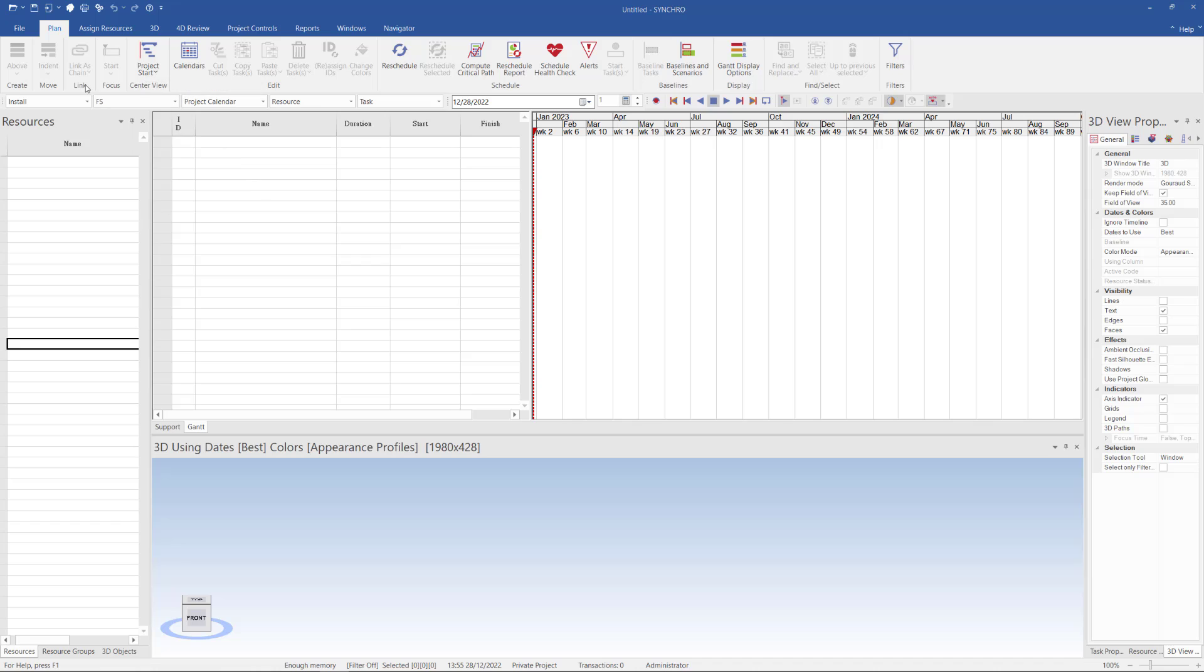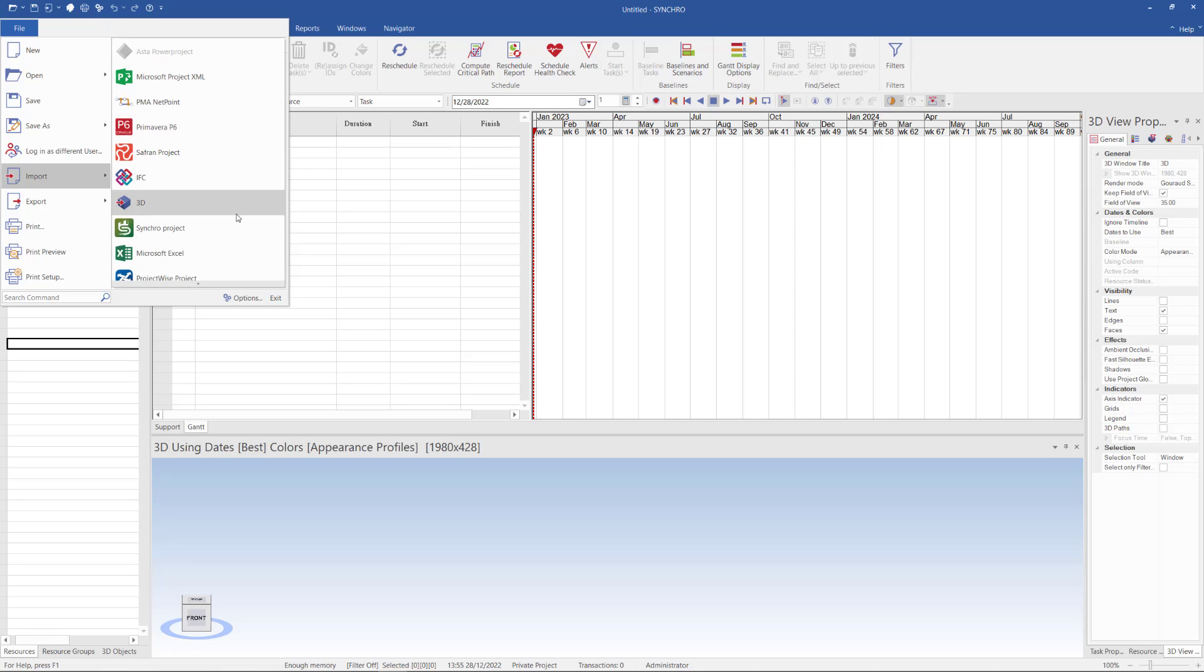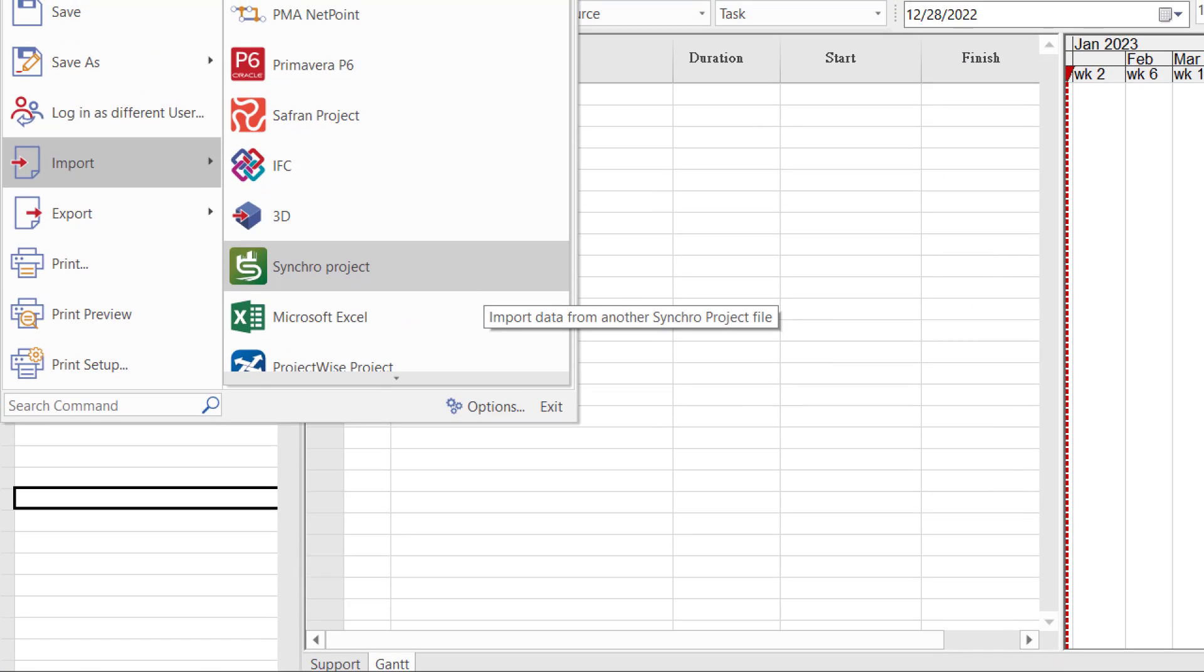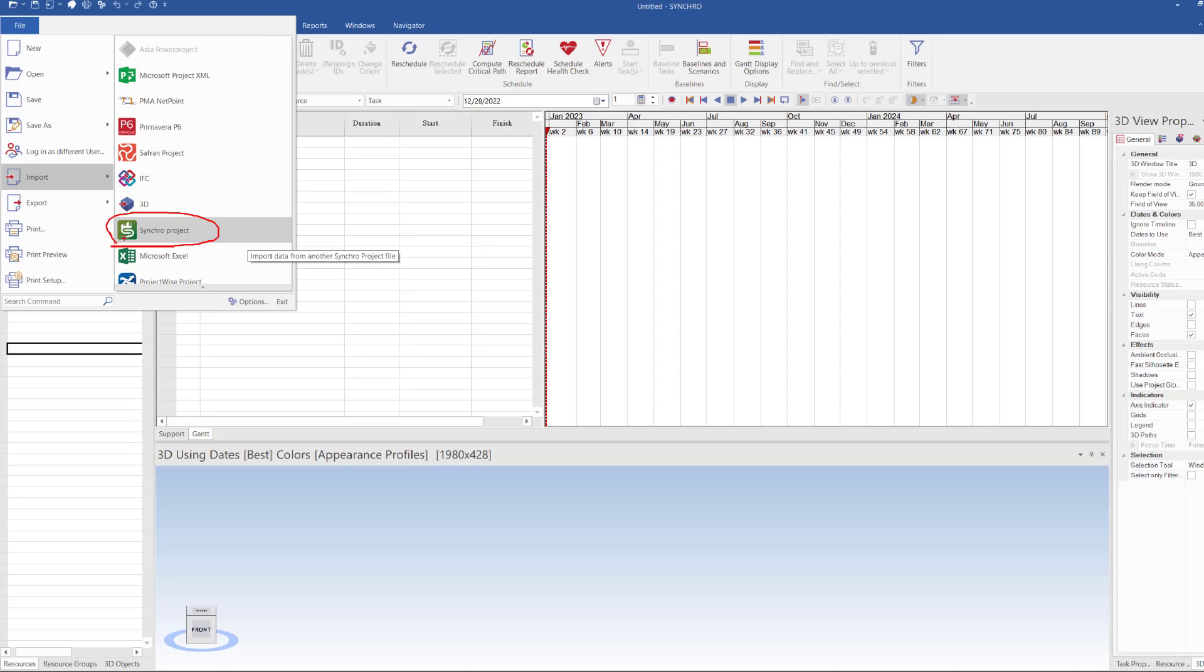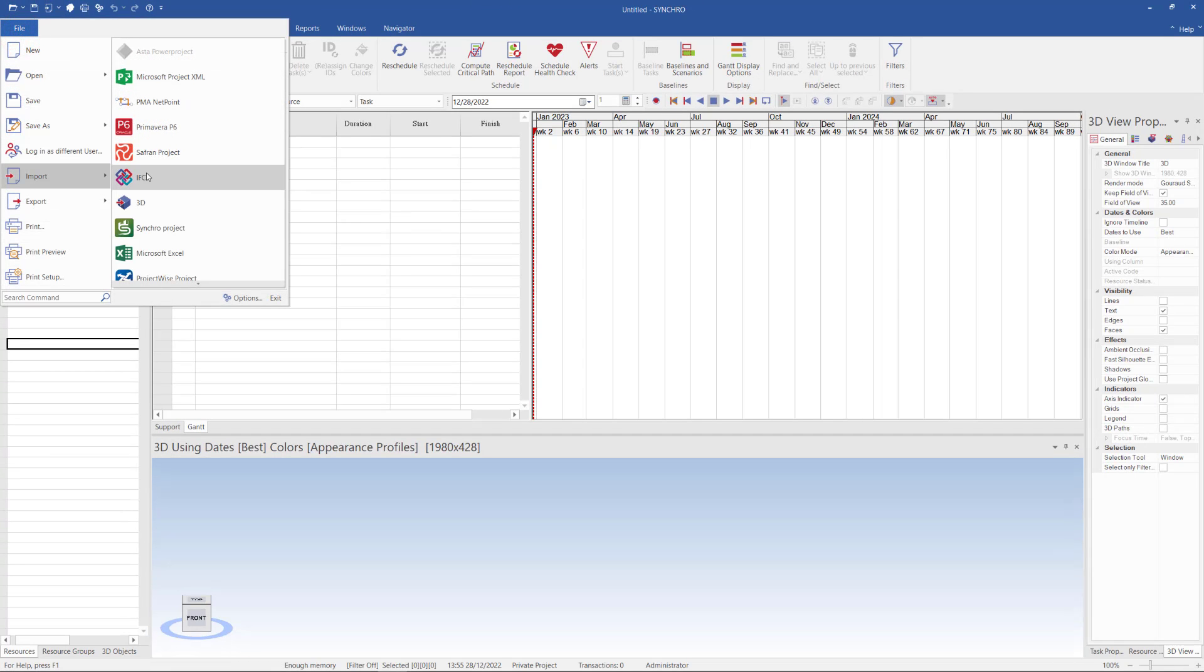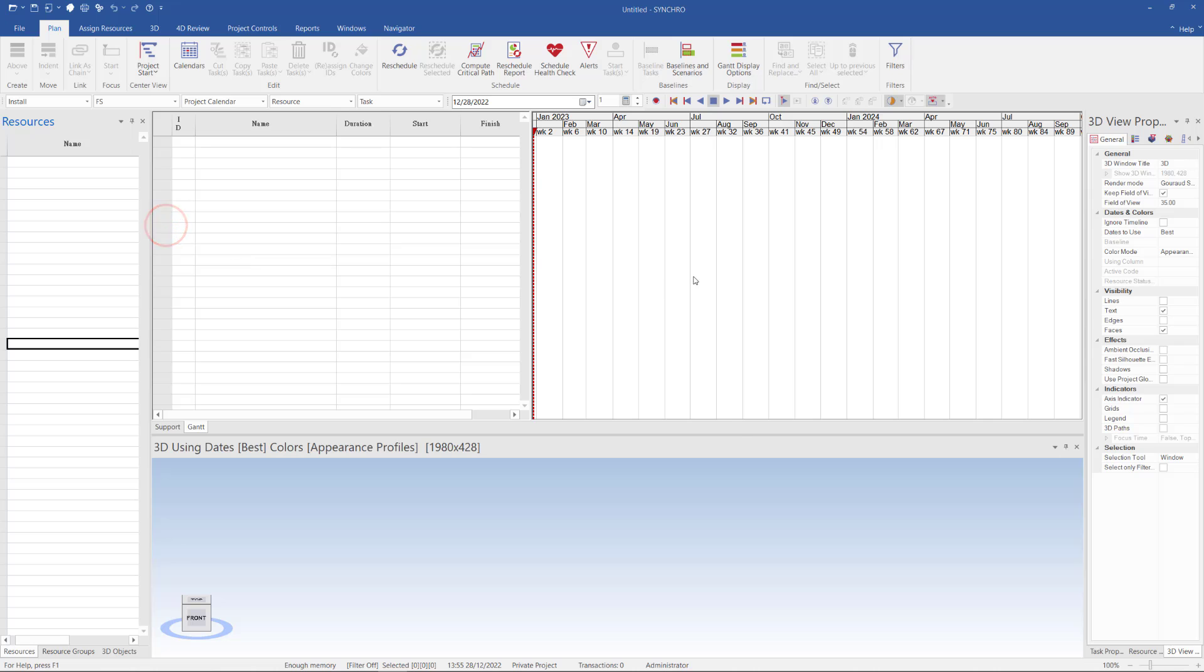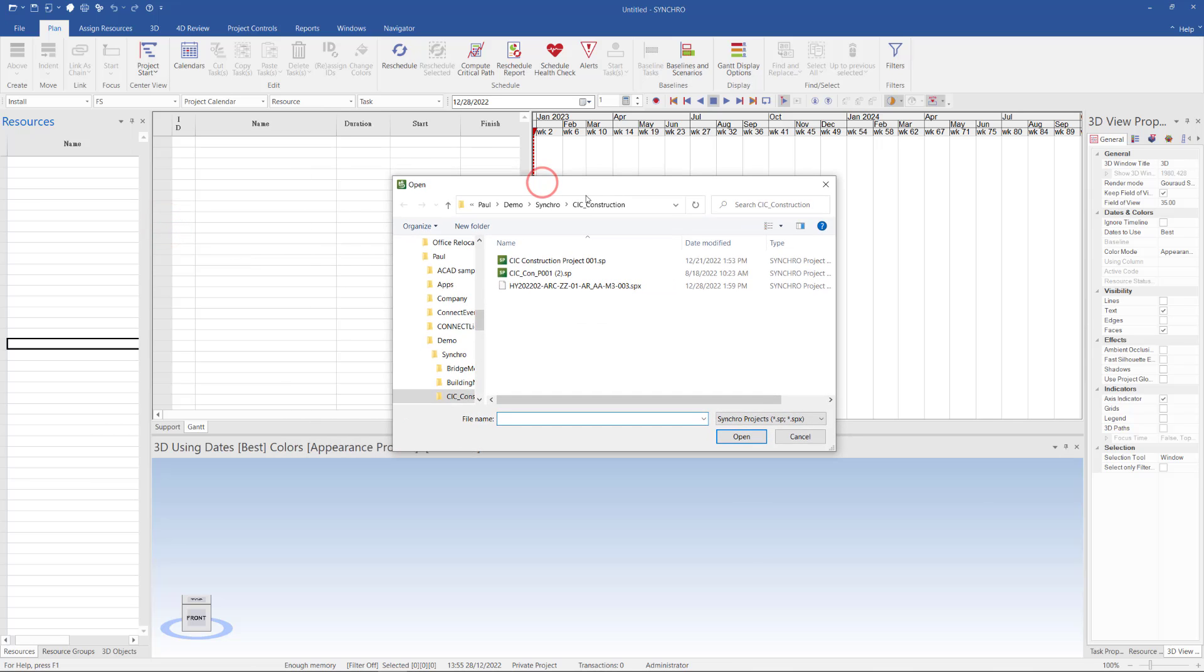To import the SPX file from Revit into Synchro, I can click File, Import, and then select Synchro project. In this dialog, I will select the SPX file I just created and then click Open.